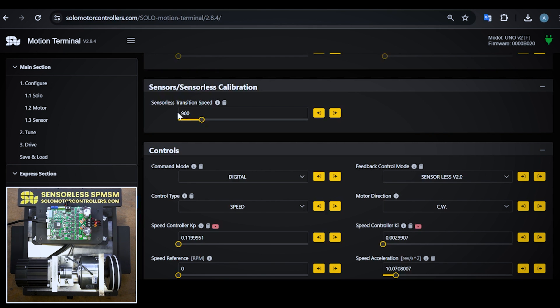This speed is roughly 20 percent of the nominal speed of motor. This motor has 5000 RPM, 20 percent of it is actually 1000 RPM, but for now even 900 RPM was okay for us.